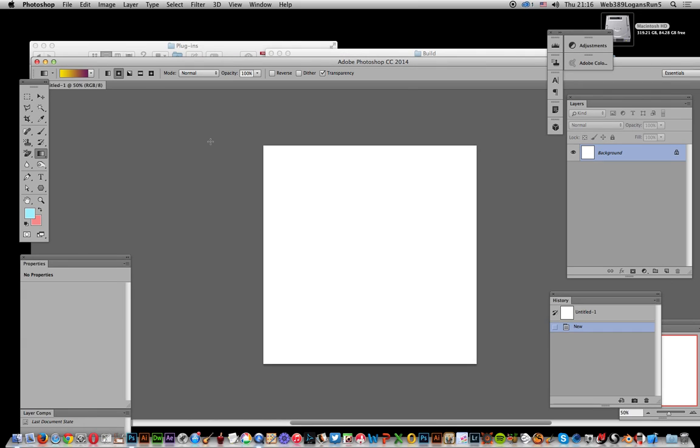In this tutorial I'm going to show you how you can add a secondary or additional plugin path for your plugins on Photoshop CC 2014.